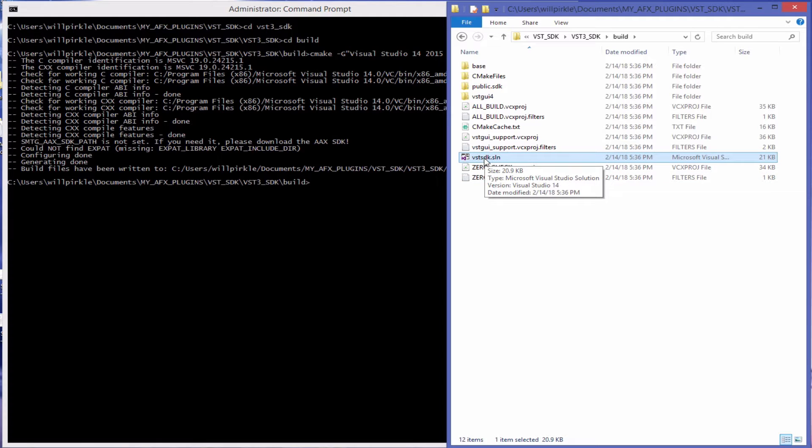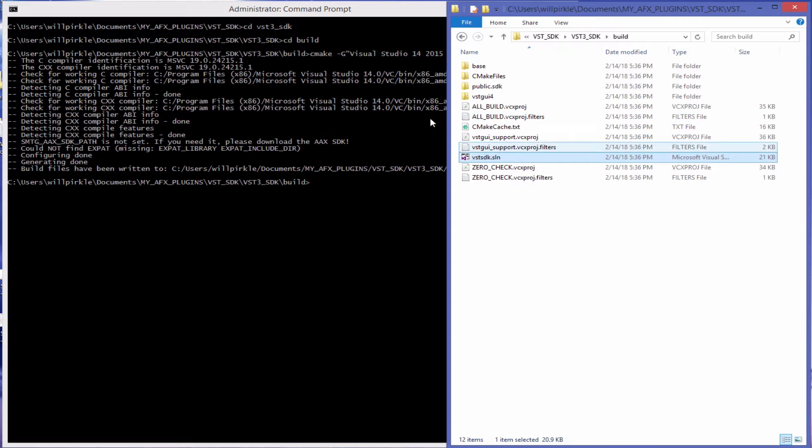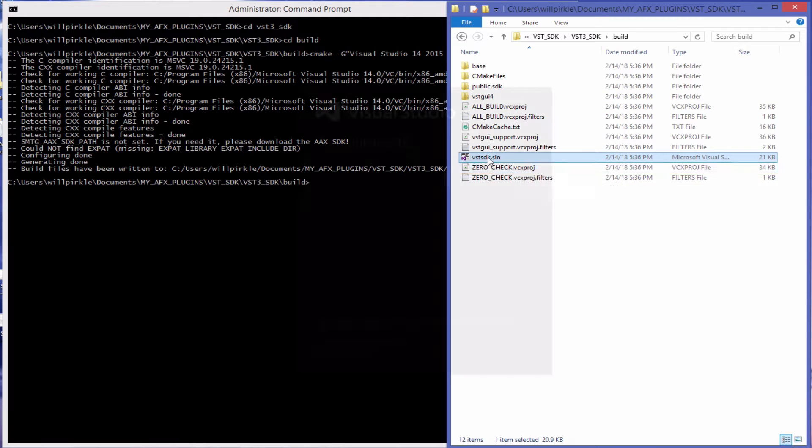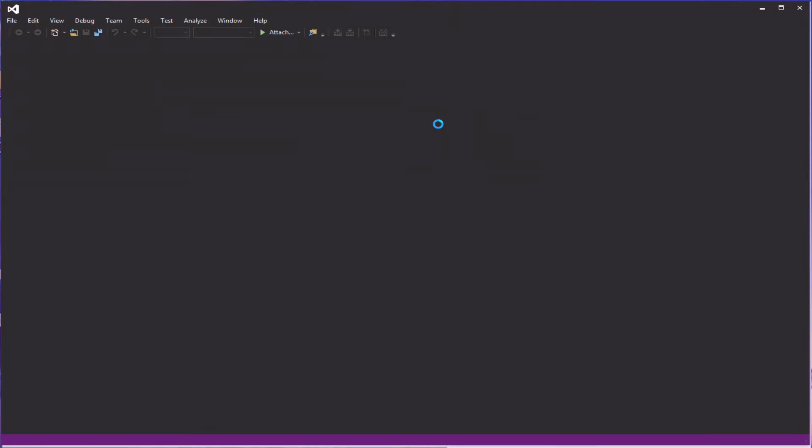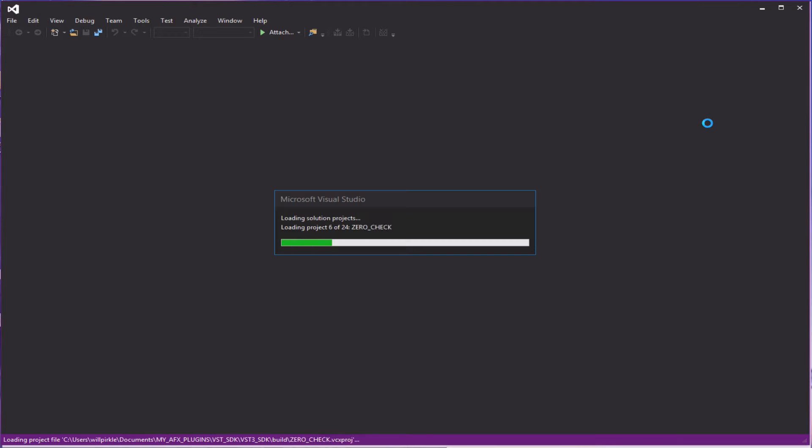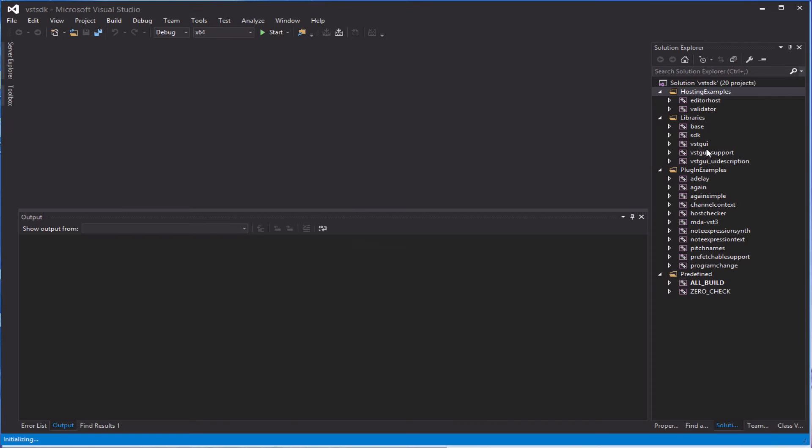You can also do this for Visual Studio 2017. You'll have to change the CMake command a little bit here. So I'll open the Visual Studio project up. This project will contain everything needed to build the base libraries, the VST GUI libraries, as well as all of the sample plugins.